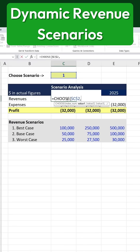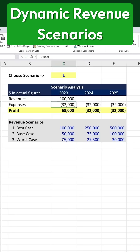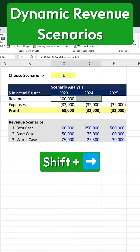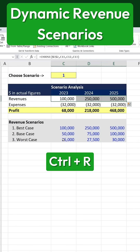Next, we'll input our three values: the first being the best case scenario, the second being the base case, and the third being the worst case. After closing the parentheses, we'll press Enter to apply the formula. To extend this formula to other cells, we'll use Shift plus Right Arrow to select the range and then press Ctrl+R to fill it across.